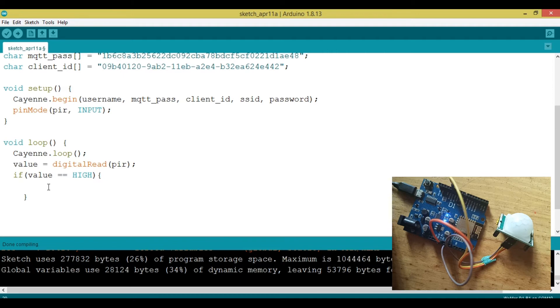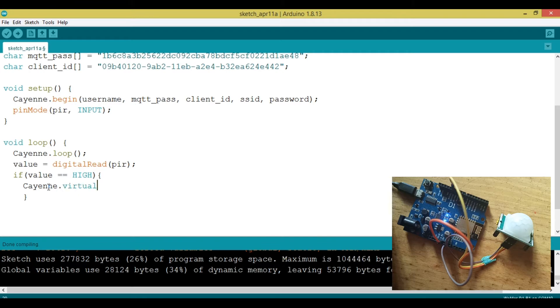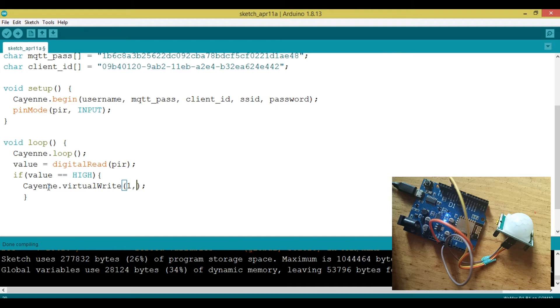That something is sending the value to the dashboard. So I'm going to use the function called Cayenne.virtualWrite. Then I'm going to specify the channel. I'm going to use channel one, put in the value. In this case, the sensor is high, which means it detected someone. I'm going to use high. Then I'm going to specify that it's a type digital sensor.